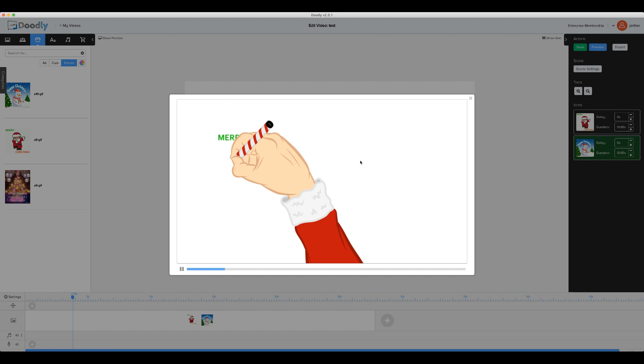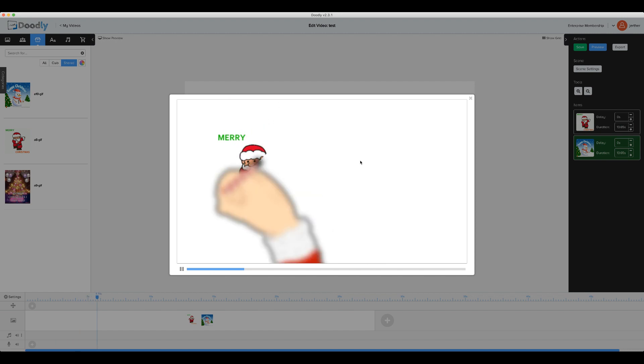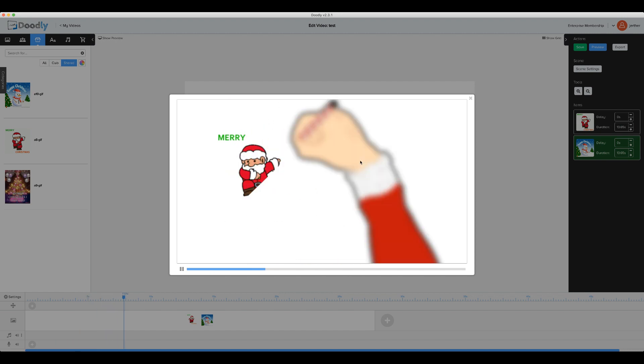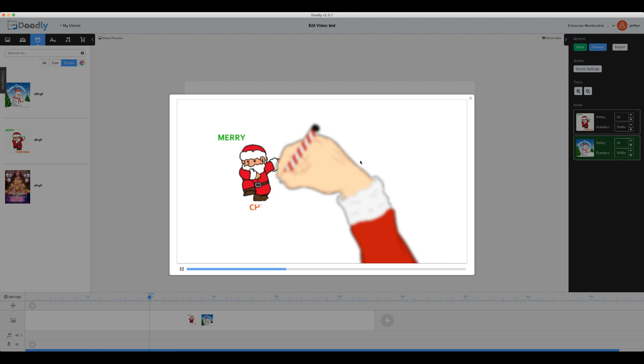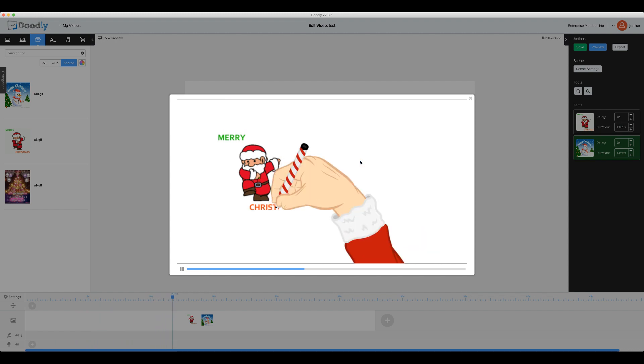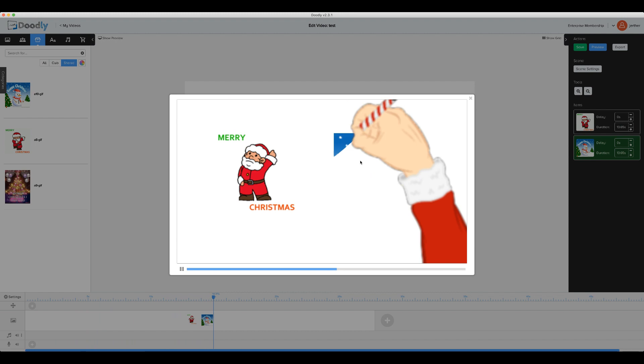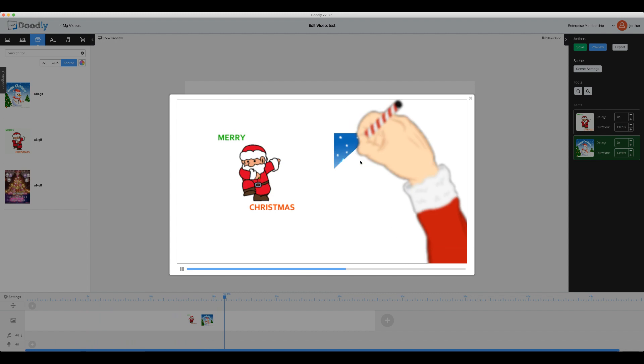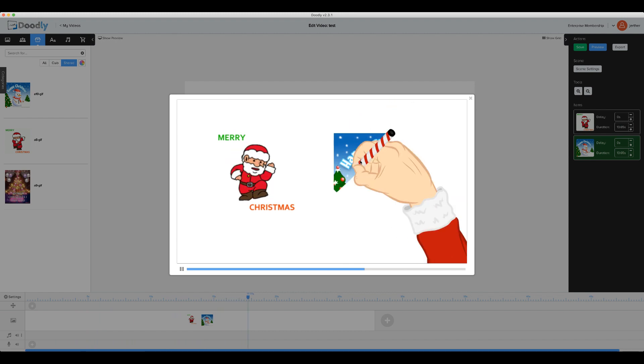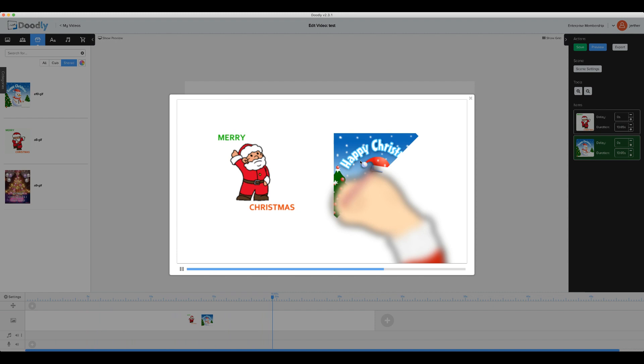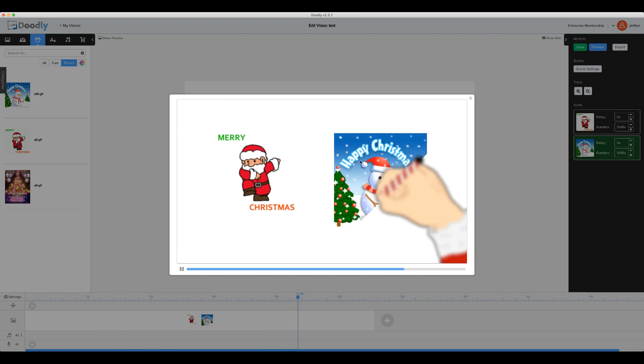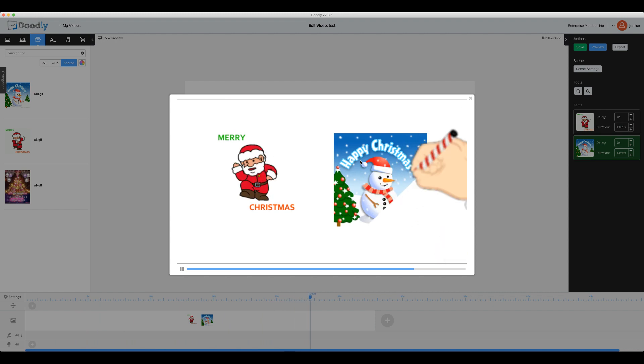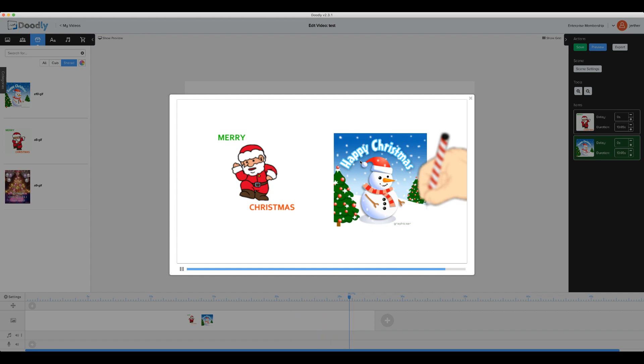We'll see that Santa starts to dance, and then we'll also see the snowflakes on the snowman.